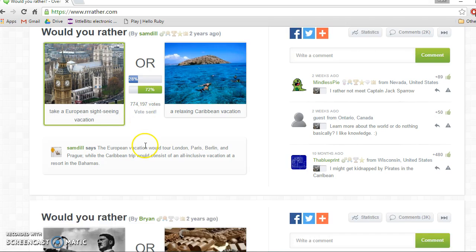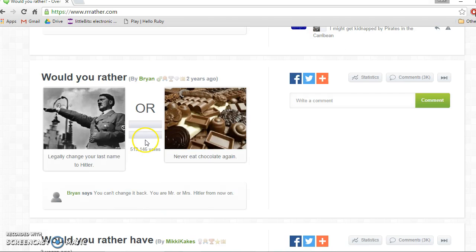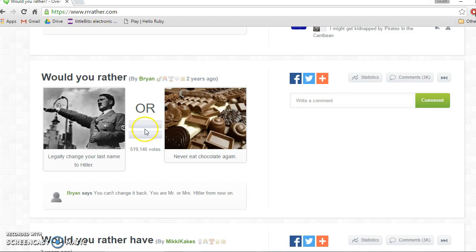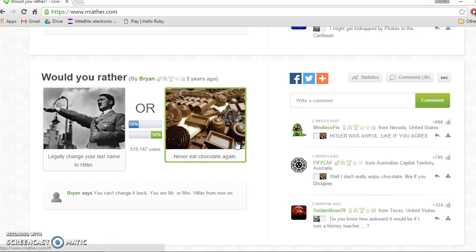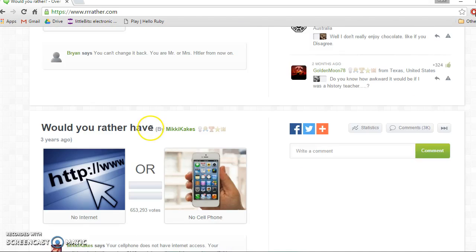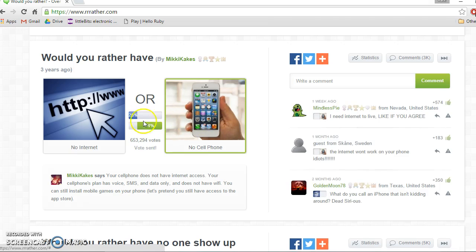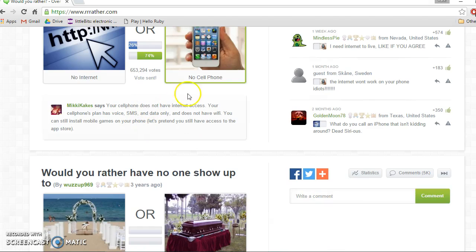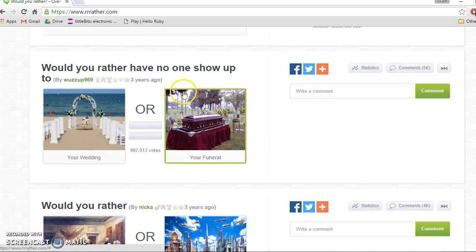Oh, I didn't realize so many people would say relaxing. Would you rather never eat chocolate again or legally change your name to Hitler? I know a lot of people think I'm crazy for this, but I'm not that obsessed with chocolate, so I'd rather never eat chocolate again. I don't want to be named Hitler. Oh okay, that's pretty even. Would you rather have no internet or no cell phone? So cell phone. The internet is practically my life, dude, and most people agree with me.